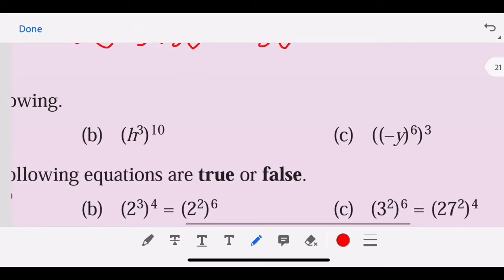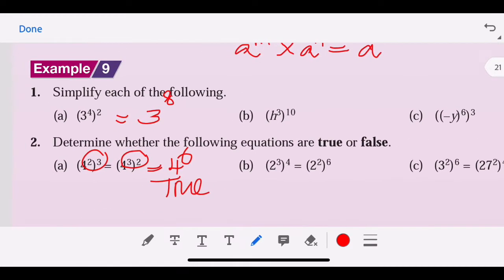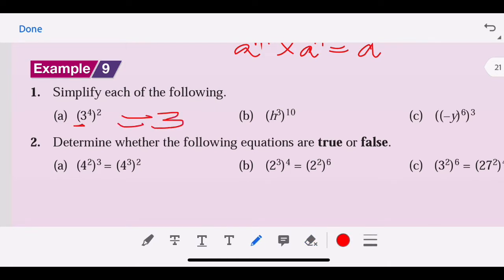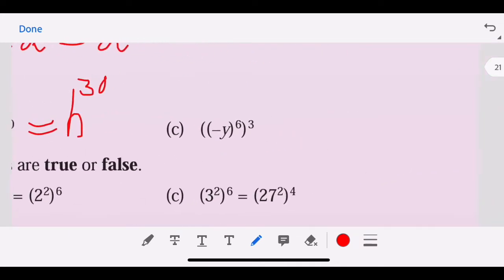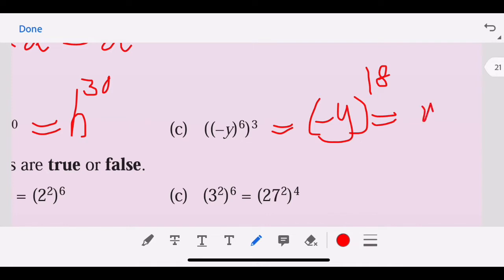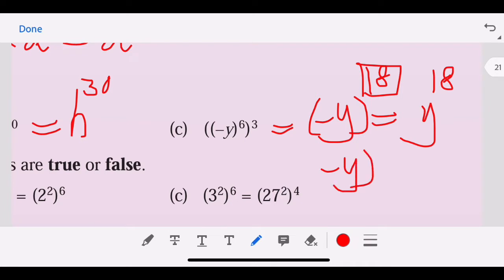Let's simplify the following. This one has only one base — the base is h — so we multiply: 3 times 10. Here, negative y to the power of 18 can be written as negative 1 to the power 18, which is positive, times y^18.